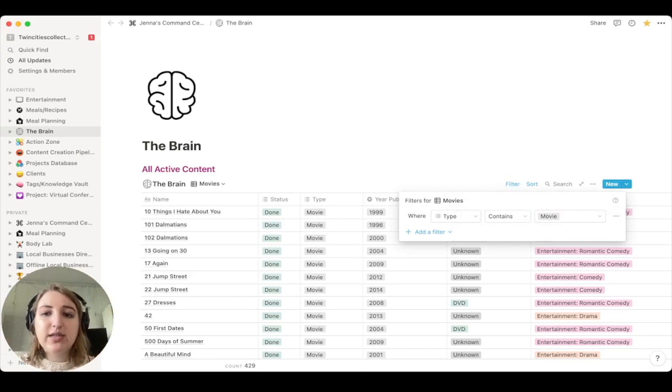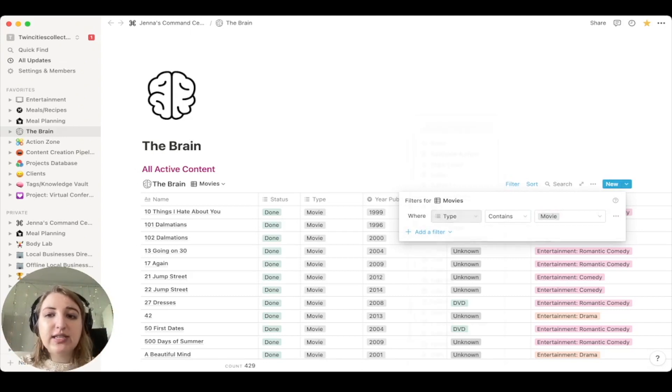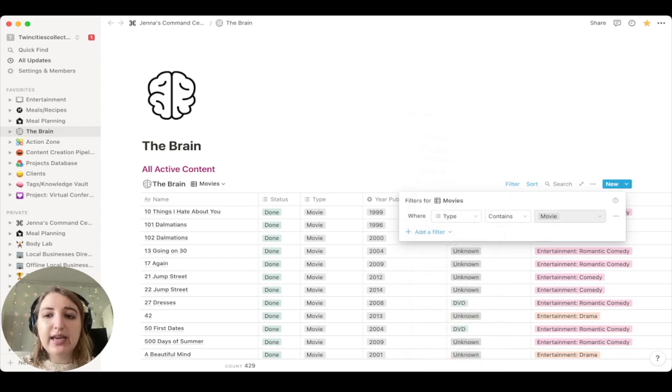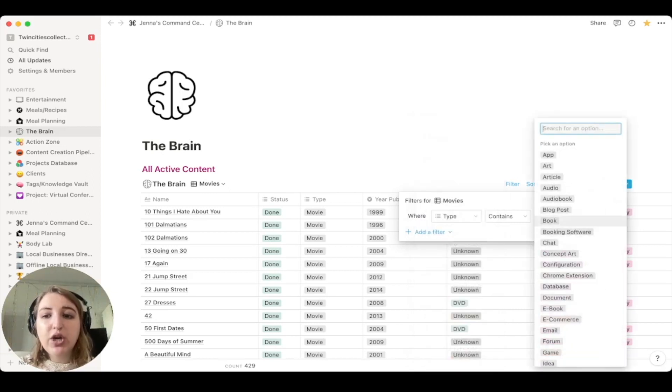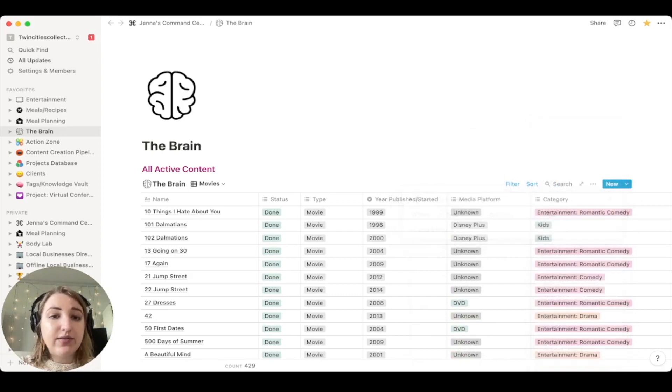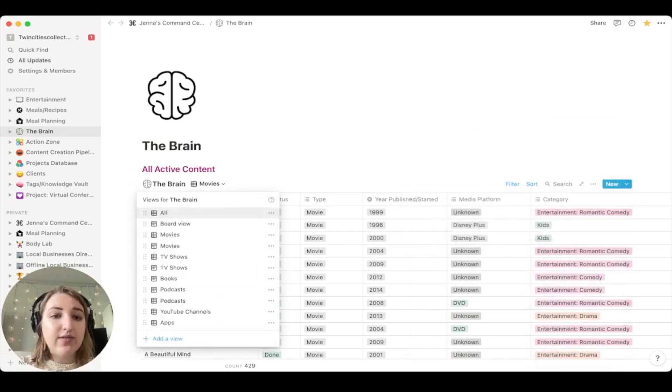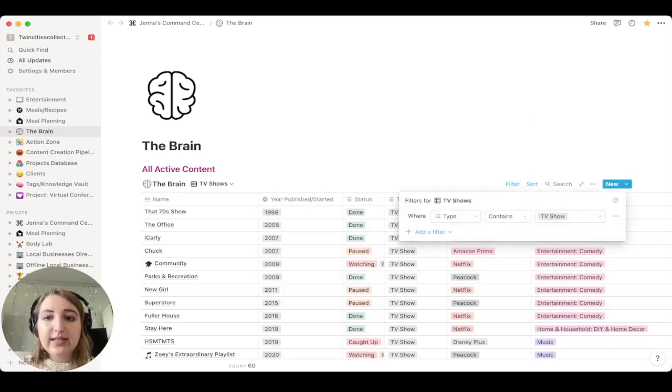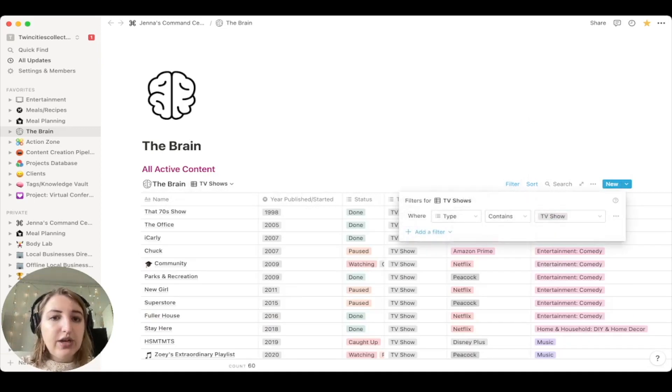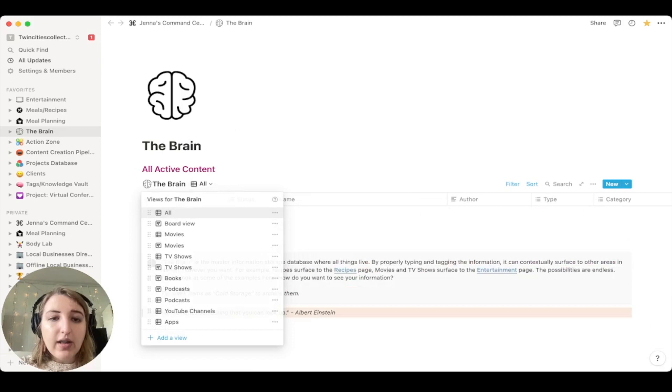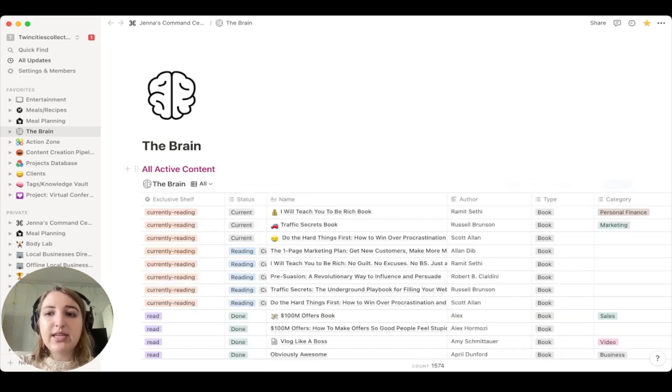So you can see I can actually filter it by whatever I want, but I filtered it so that the type contains movie. I could do book, I could do TV show, whatever. And I have done that for different views. So I have done a TV show one as well. So this filter is type contains TV show.